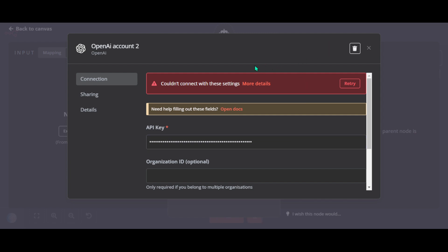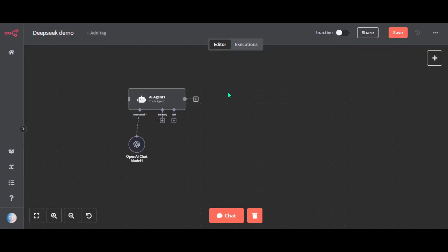Don't worry about this message, it's just a bug. Everything will work fine. Now you can test the chat model.